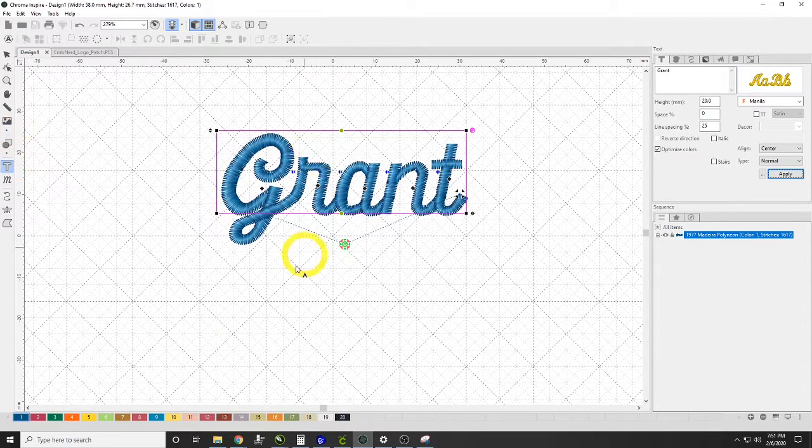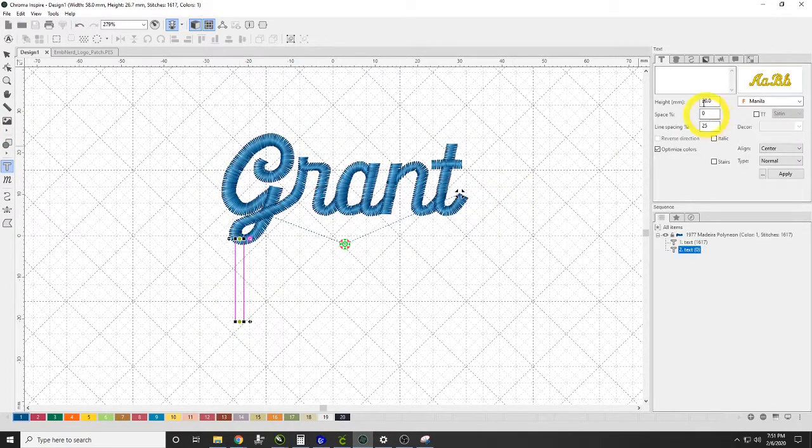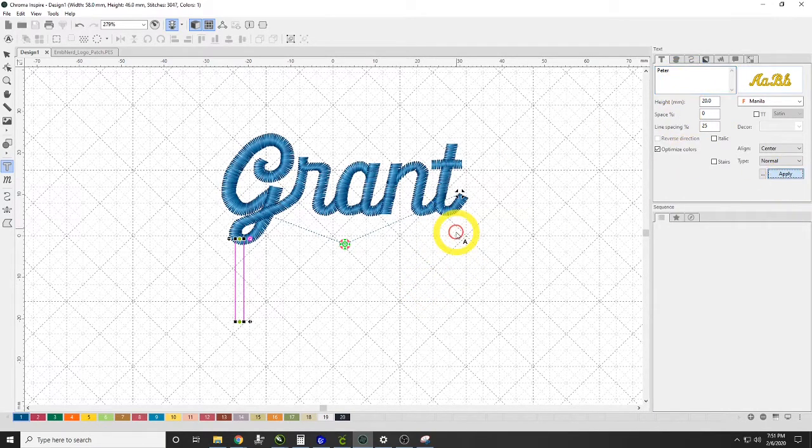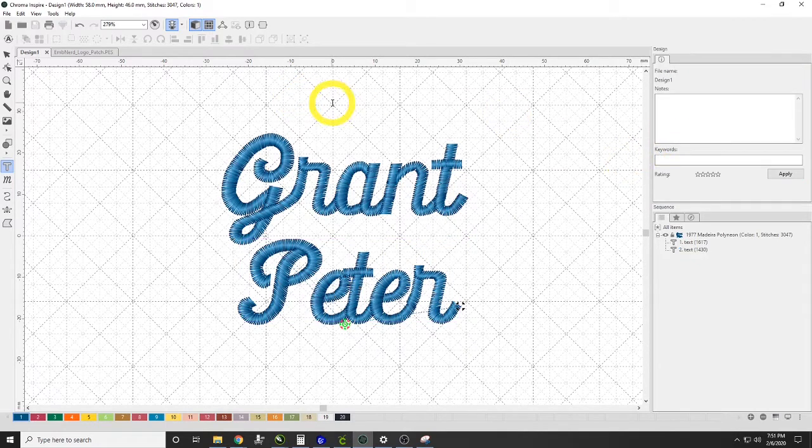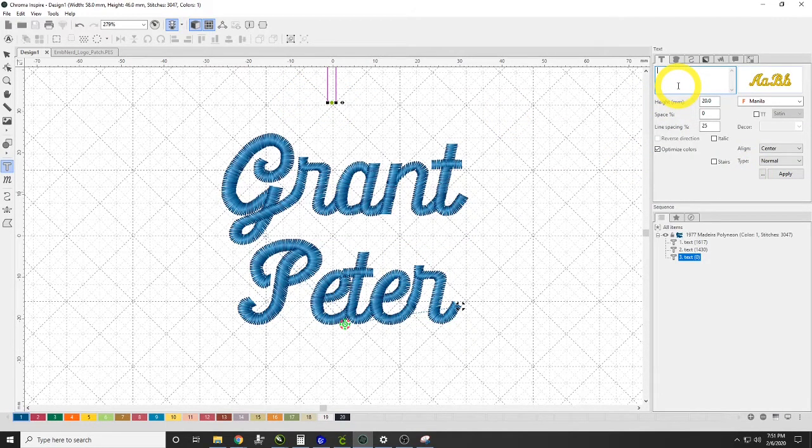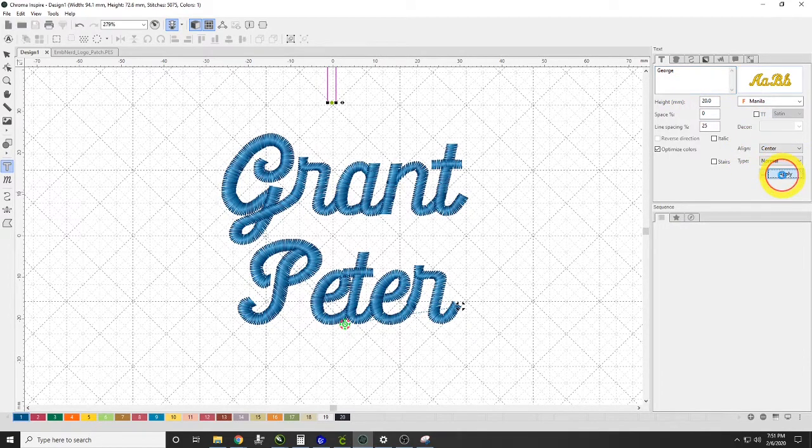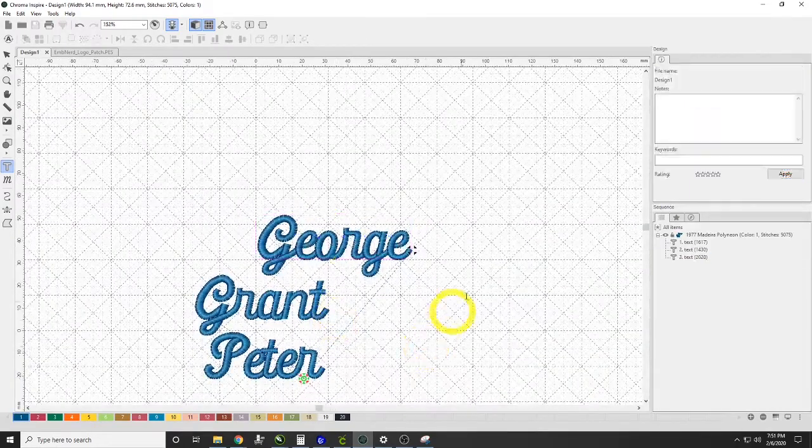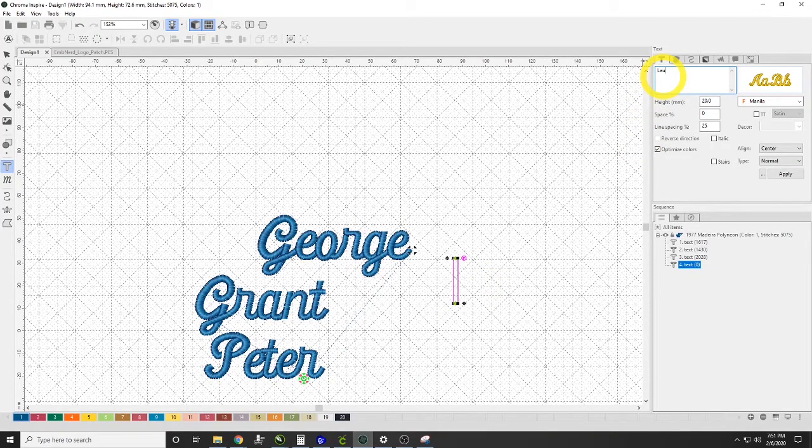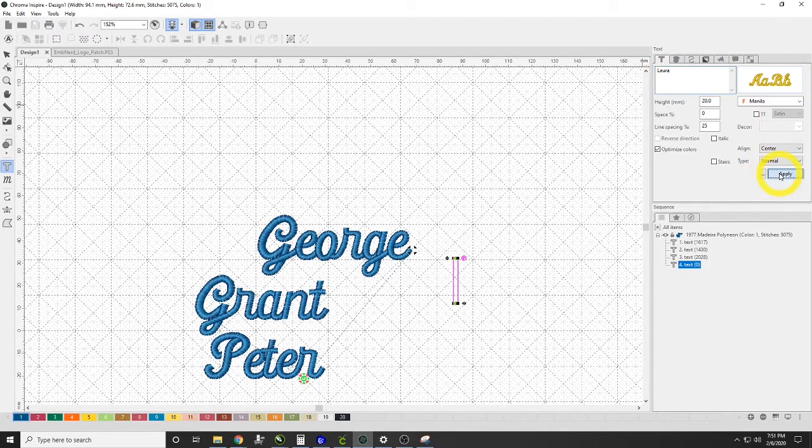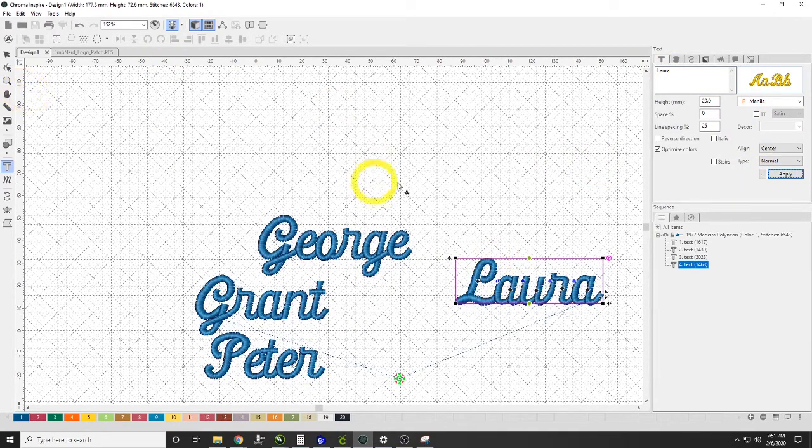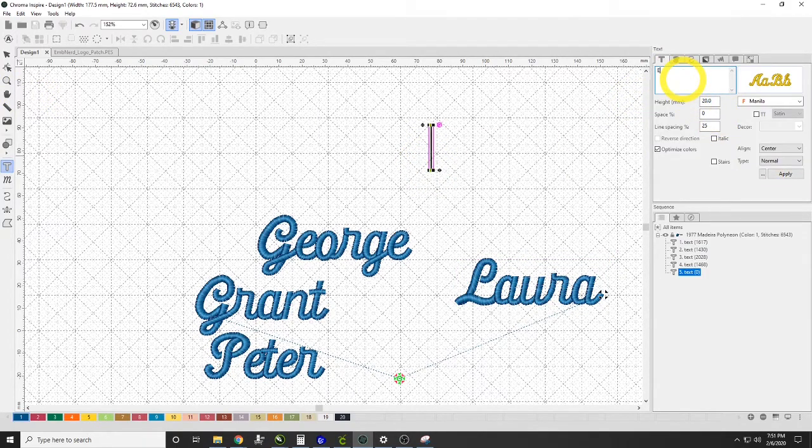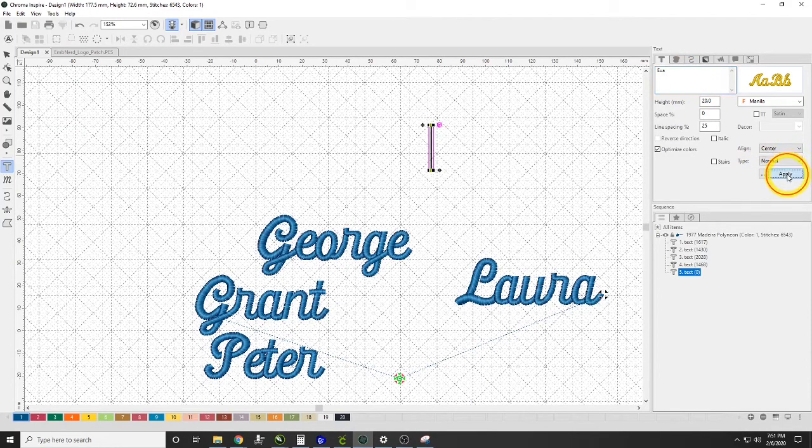Let's go with another name here, we'll start another text box and we'll say Peter and hit apply. We'll do another text box, let's go with George, and I want to take that return out before I hit apply. Let's do a couple more names here so that we have a good script to go from. We'll do Laura and we'll hit apply, and let's do another name. We'll start another text box and we will do Ava and we will hit apply.